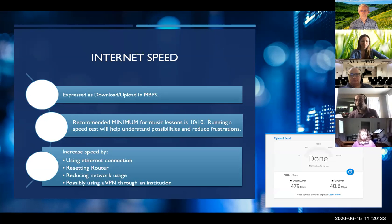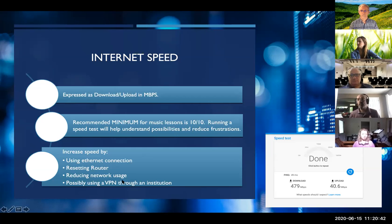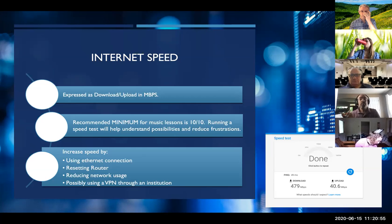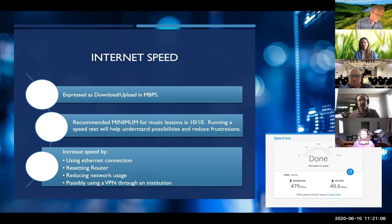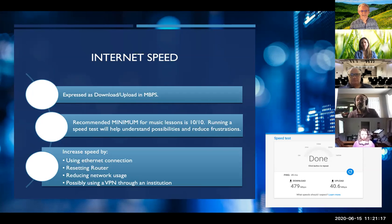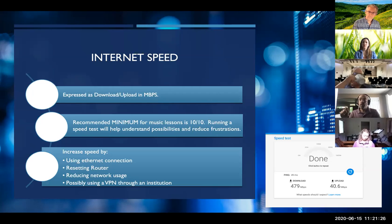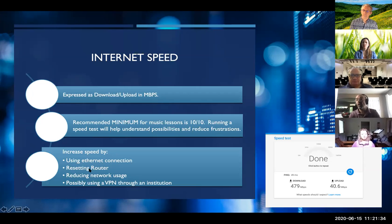Internet speed is expressed as download and upload rates in megabytes per second. The recommended minimum for most music lessons is a 10 megabyte upload/download. You can run speed tests by Googling 'speed test.' You can increase speed by using an ethernet connection, reset your router to clear buffered information, reduce network usage by telling others to get off the internet, and sometimes going through a VPN via your university may give faster speeds than your home connection.